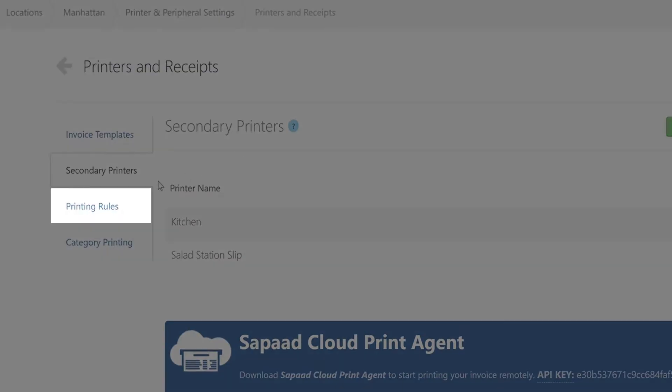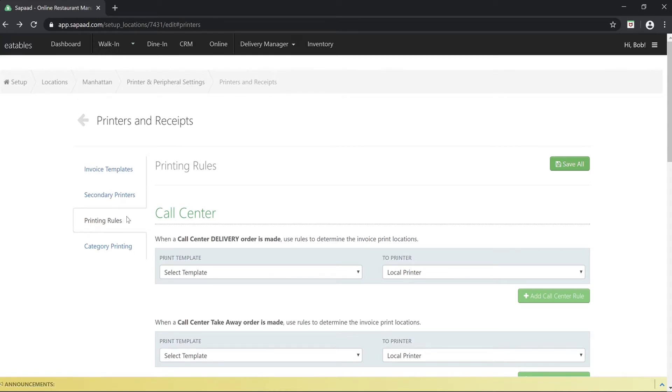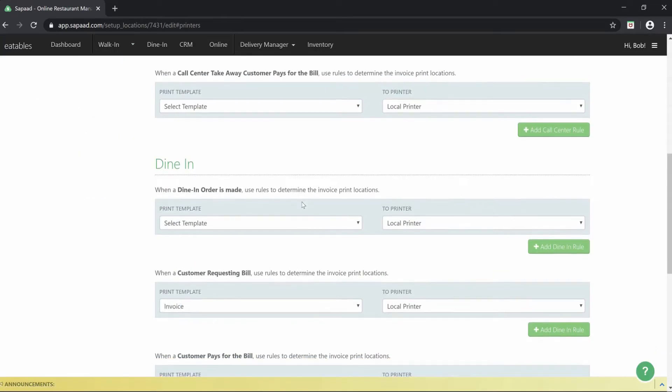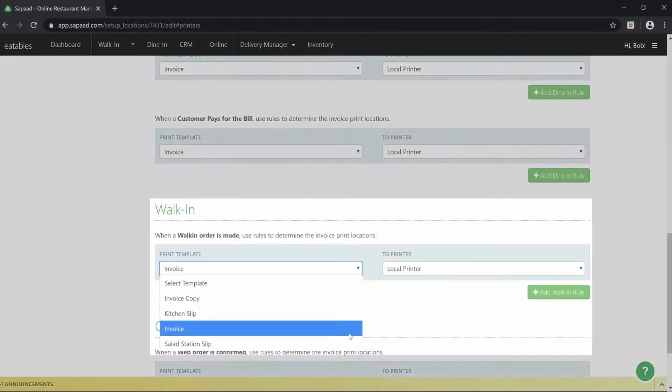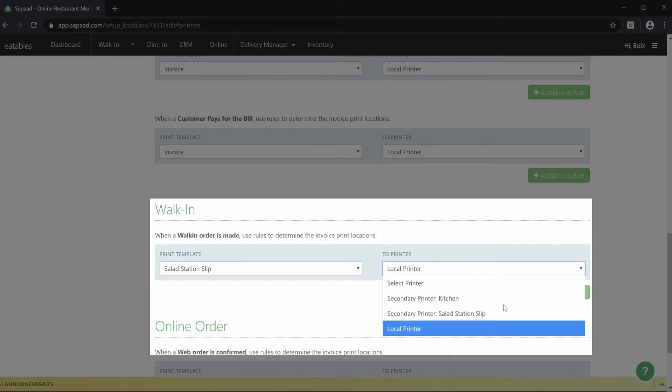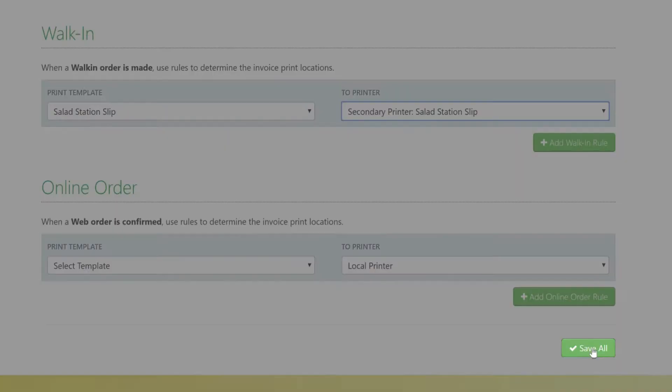Go to the printing rules tab. Here, you can set up printing rules for each order type. Let's take an example. Scroll down to walk-in, select the salad station slip and assign it to the salad station printer. Click save all.